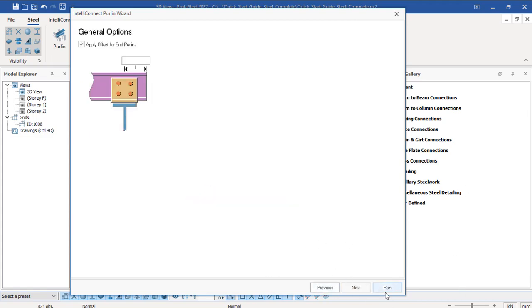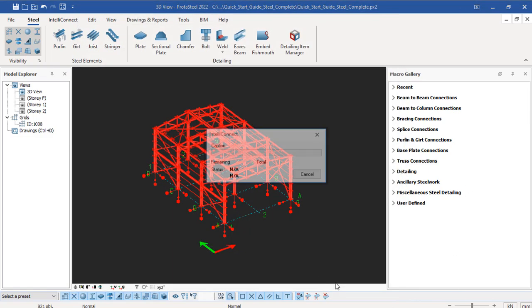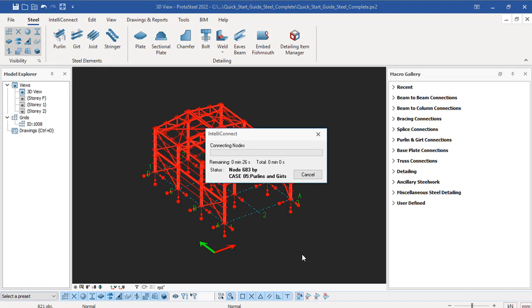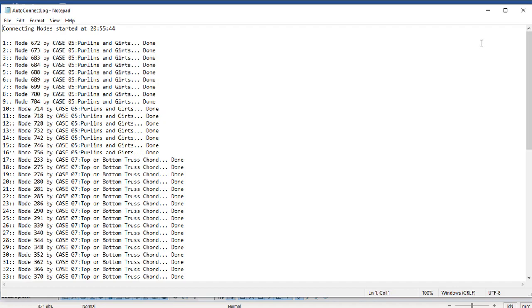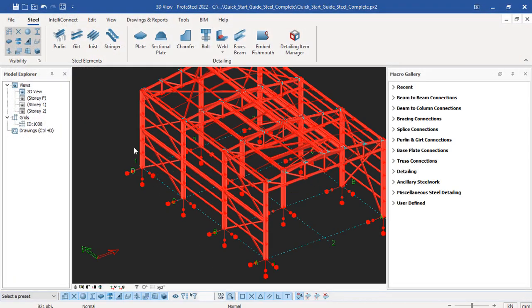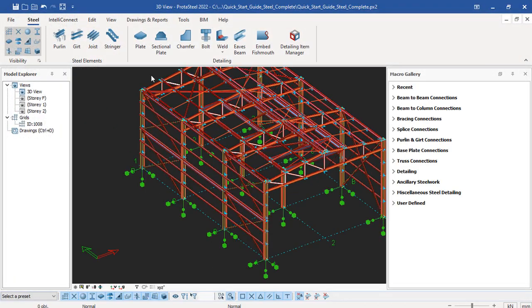Then click on Run. You can see the progress as it runs and fixes all the plate connections successfully. You can see in the notepad the calculations have been done successfully - done, done, done. The connections have been created successfully. Click on the Close option.